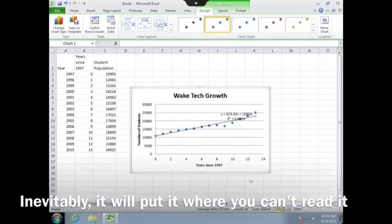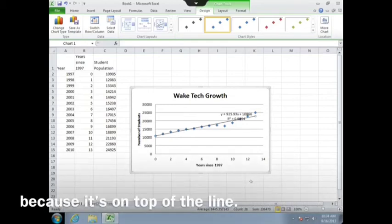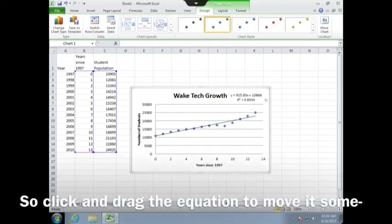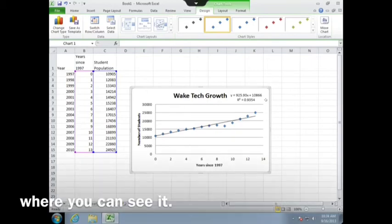Inevitably, it will put it where you can't read it because it's on top of the line. So click and drag the equation to move it somewhere you can see it.